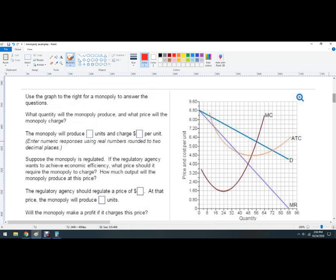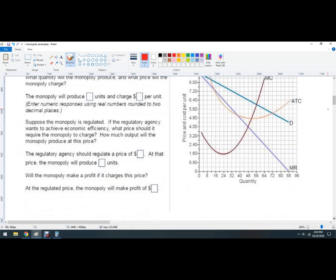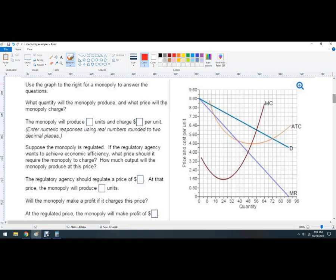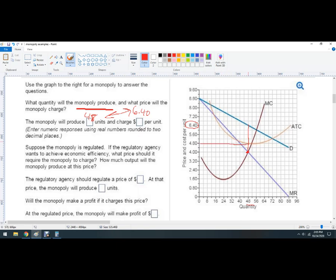Next example — pause the video and try to solve the answer. What quantity will the monopoly produce? Marginal cost and marginal revenue cross right here, so it's going to be 48 units. What do they charge per unit? We follow this up to where it hits the demand curve — $6.40. If you want total revenue, multiply those two together.